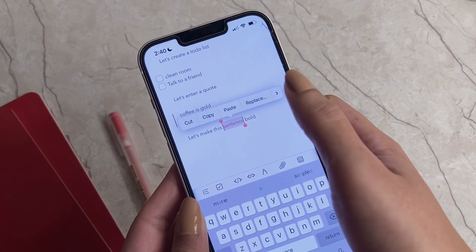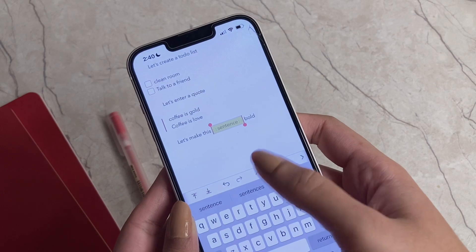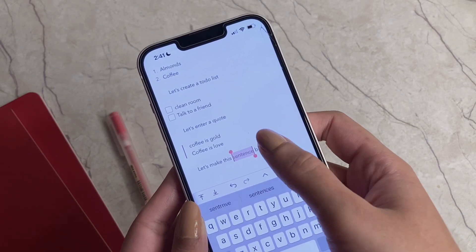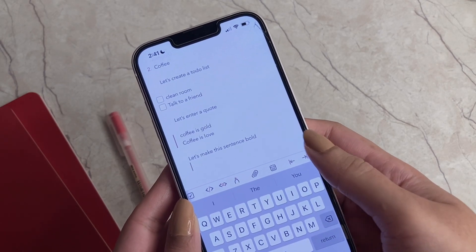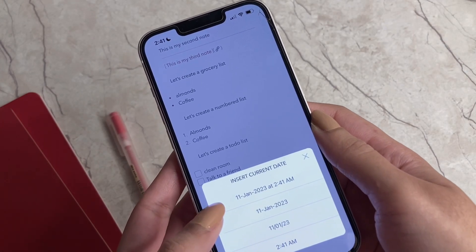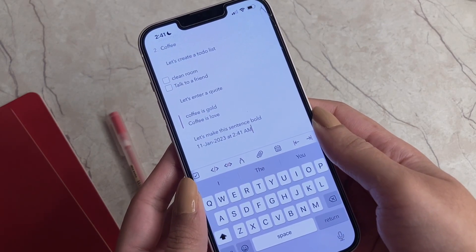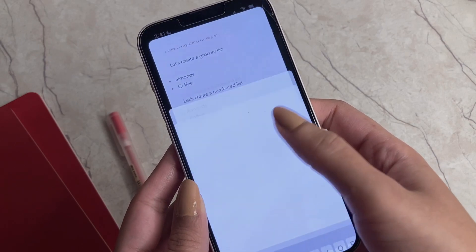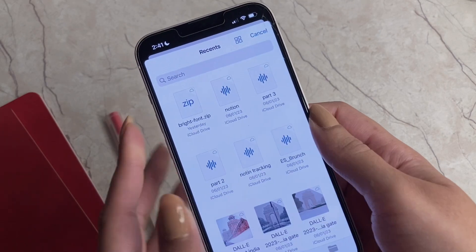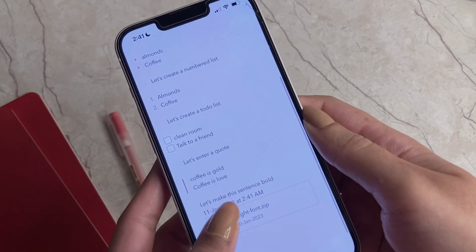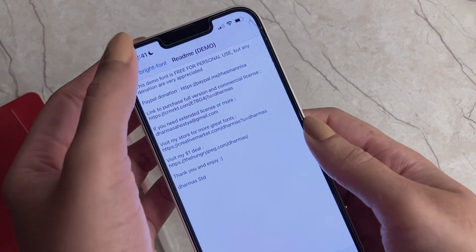Just like highlighting important sentences on paper, Bear has a highlight feature too. You can also undo any accidental changes and redo them if you undid them by mistake. You can insert a date and time in your notes, which is useful for daily journal entries. You can also attach any kind of file — for example, a zip file — and have quick access to it directly from your notes.